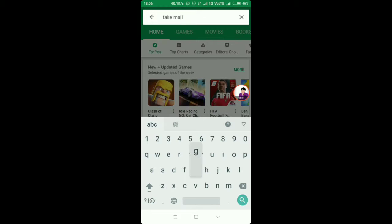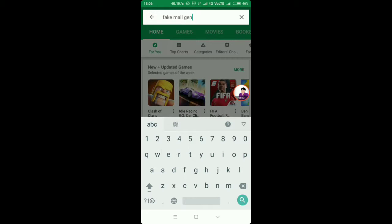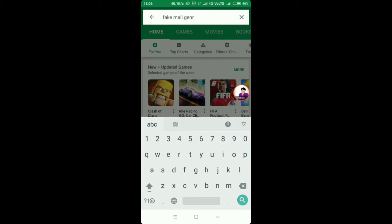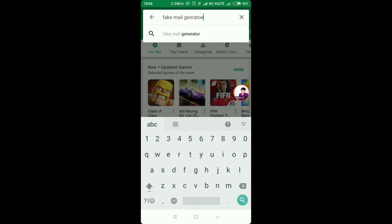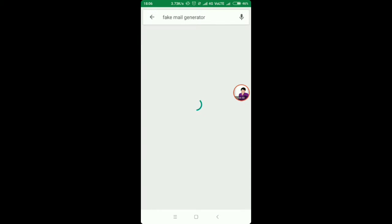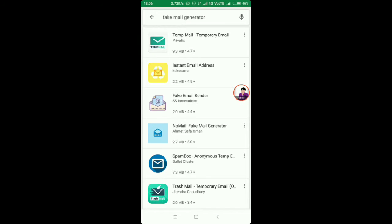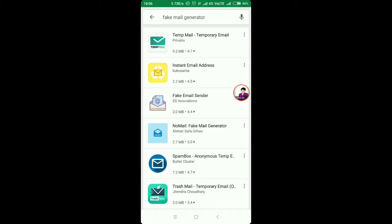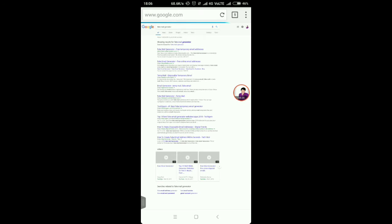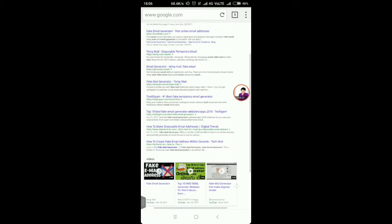There are even some applications on Play Store which generate temporary email addresses. So if you want, you can install any of those applications instead of using your normal browser.